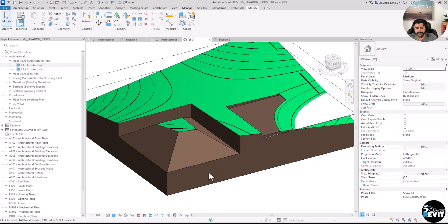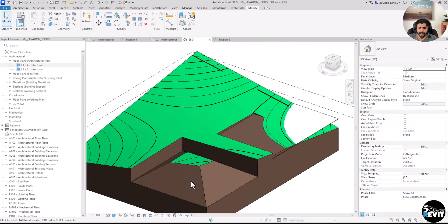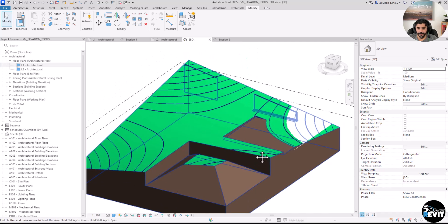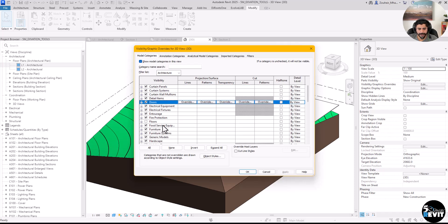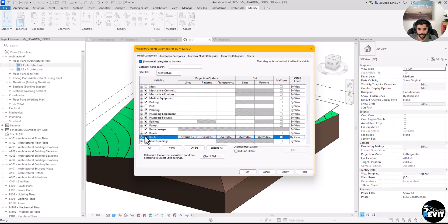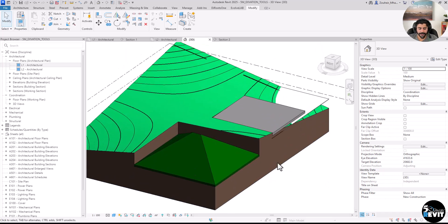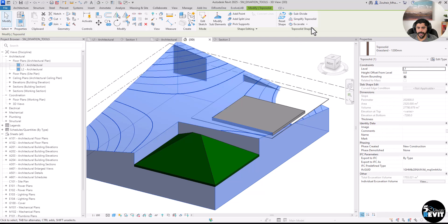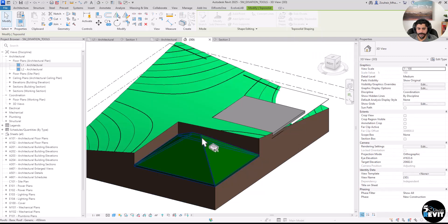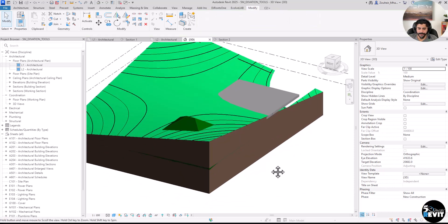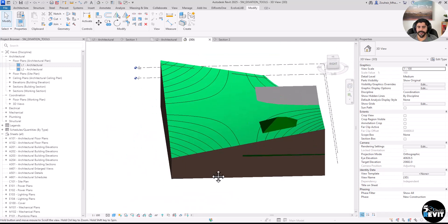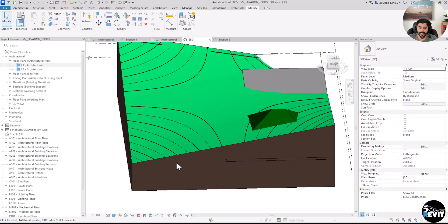Before I finish this video, I want to show you how to remove excavation. For example, with the floor and roof categories, if you don't want the excavation, you can select again and click Remove Excavation, then select the element. There will be a warning — don't worry about it, it just tells you the roof overlaps with the excavation. You can ignore that.